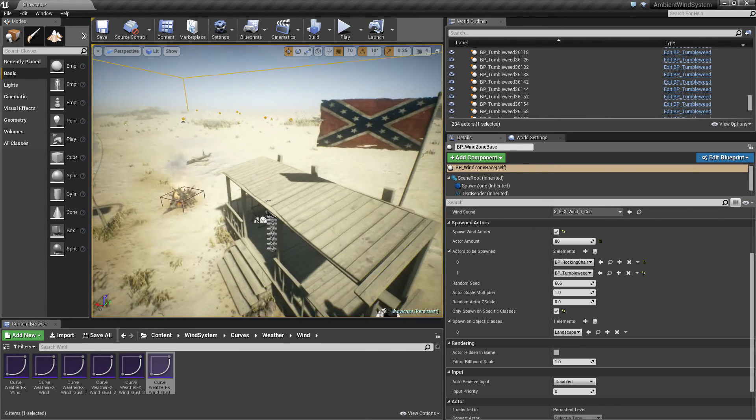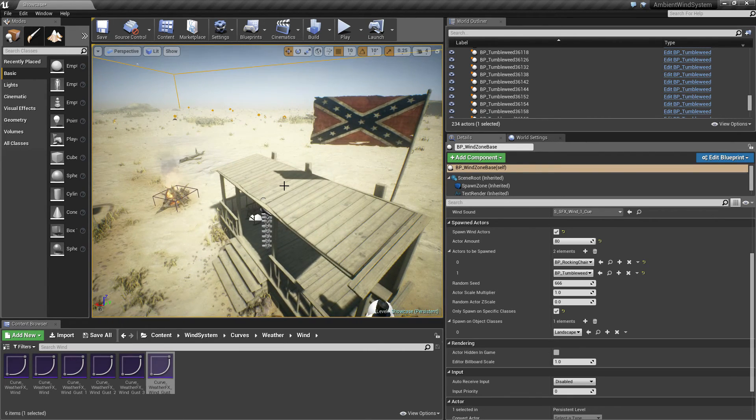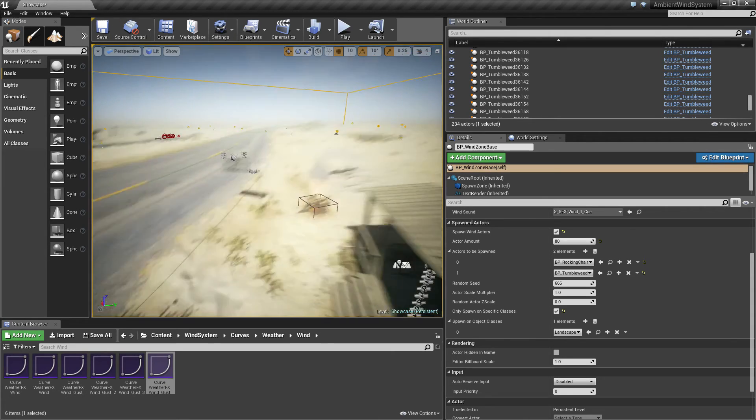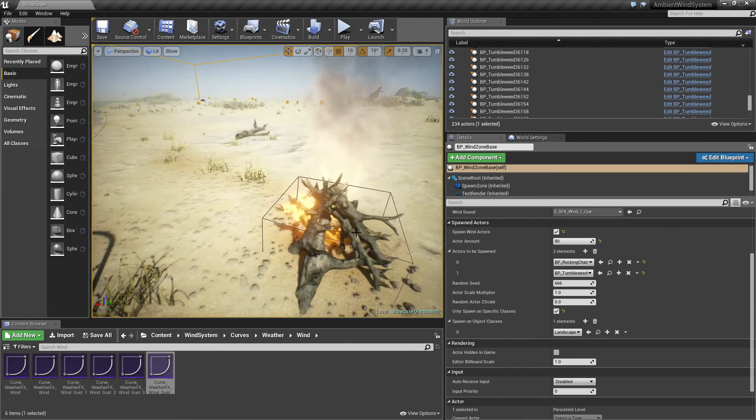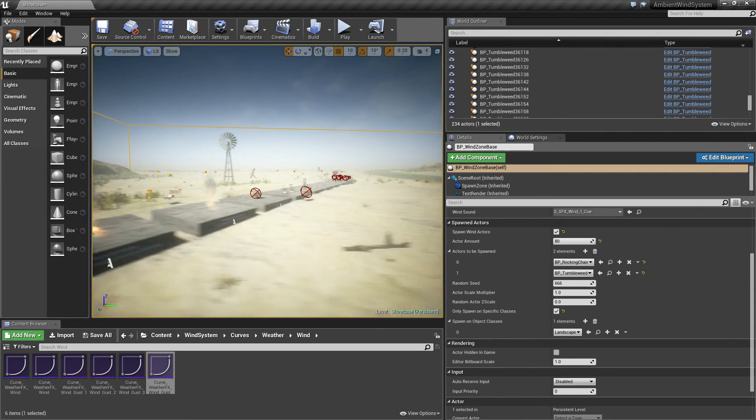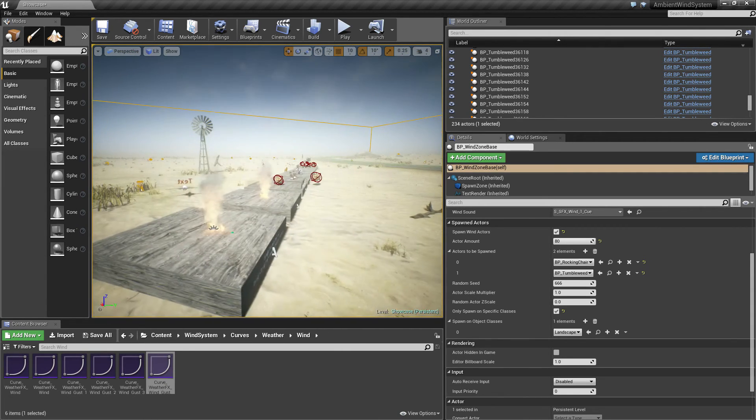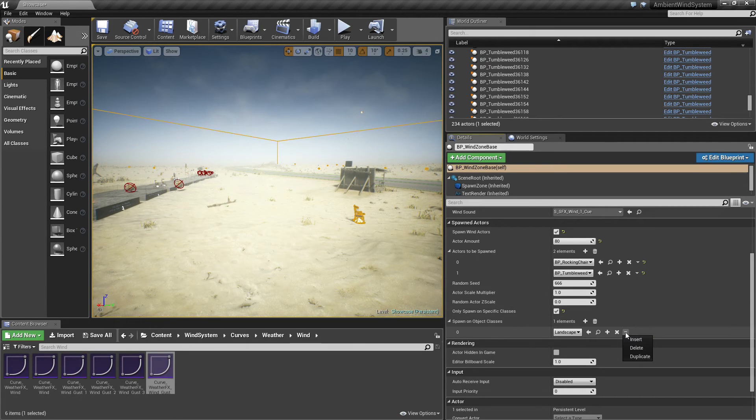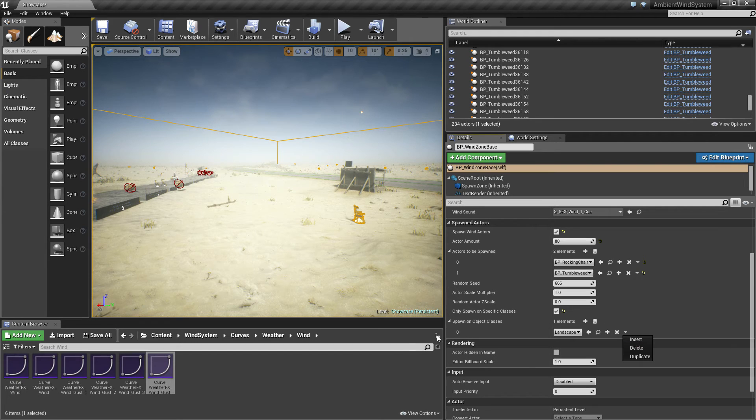This prevents tumbleweeds to be spawned on like this shed here or the fire or any other object. You can always add object classes here. But currently I will leave it.